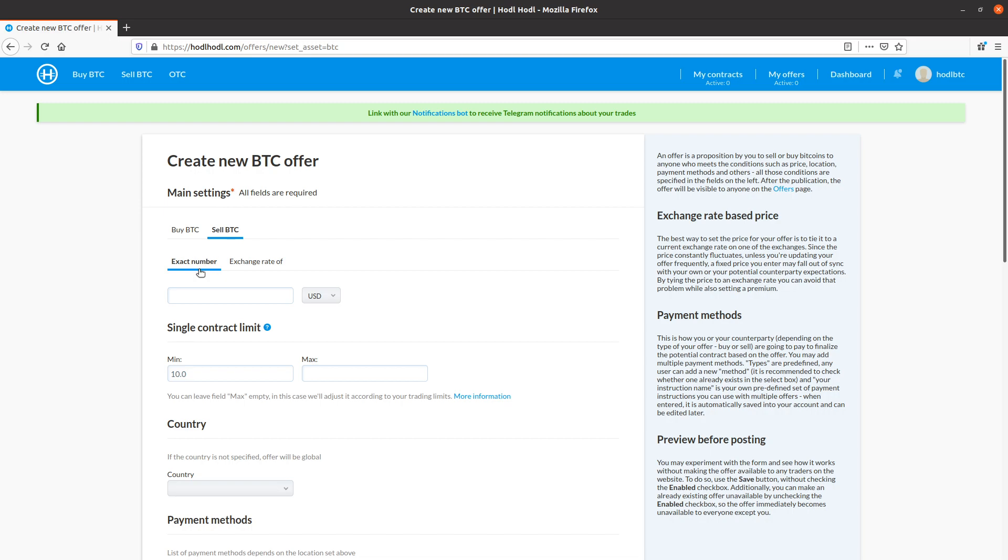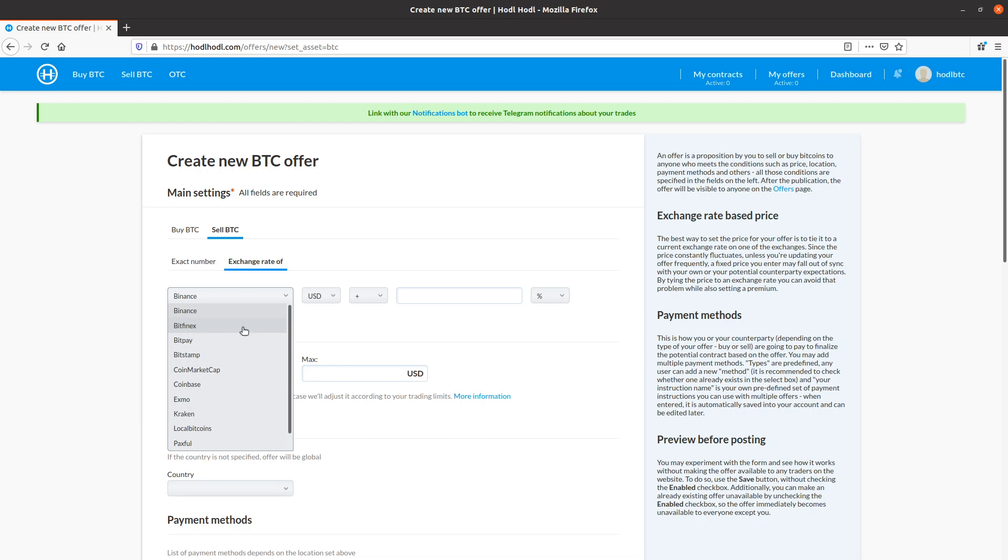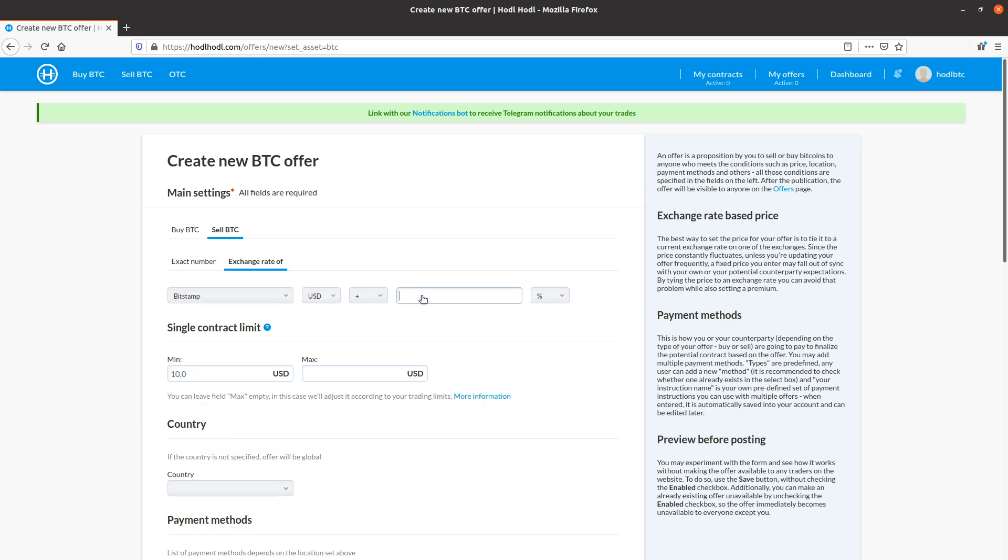And I could select an exact number, a fixed price for this offer, such as 10,000 USD or any other currency or cryptocurrency. However, I will tie the price of my offer to a popular exchange such as Bitstamp. I'll go with USD. I'll sell 2% above market rate.